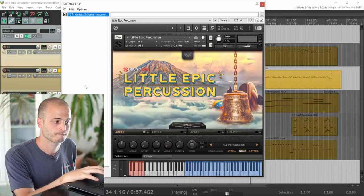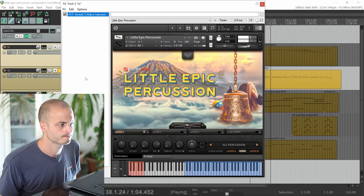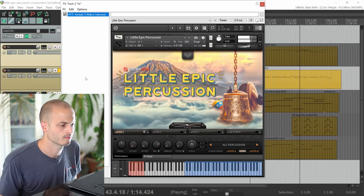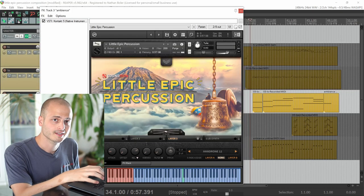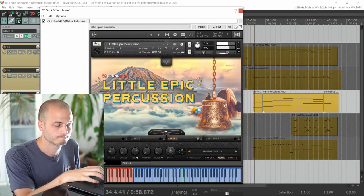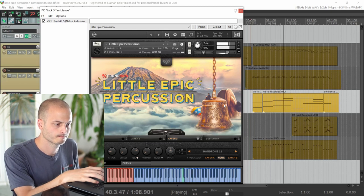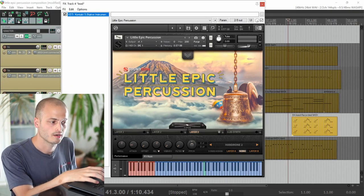Here's what the low percussion sounds like. Holding down the kick and snare idea. The next track comes from the Ambiences. You can hear those finger cymbals reversed. The lead line is Hand Drone 2, another ambience.